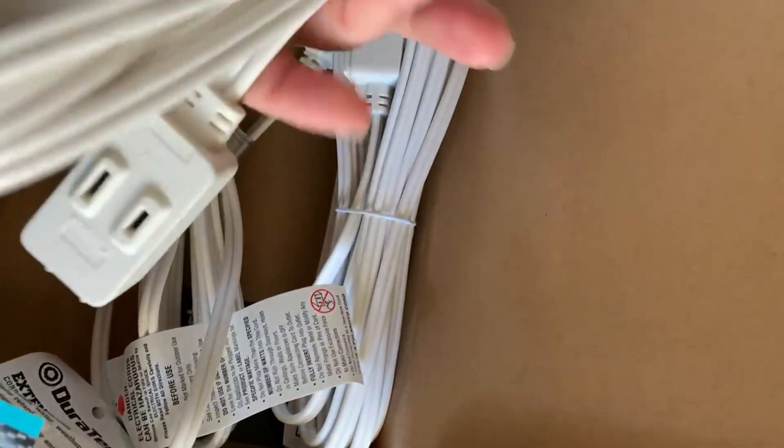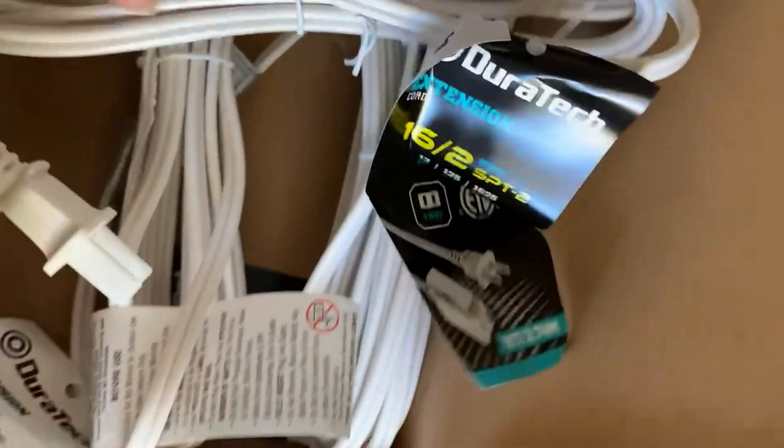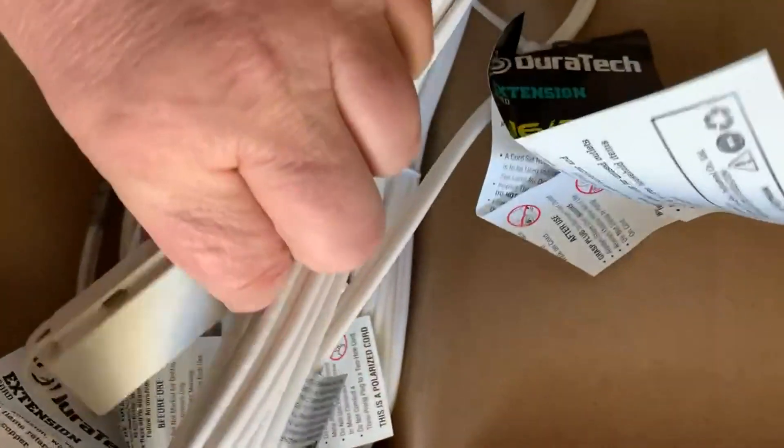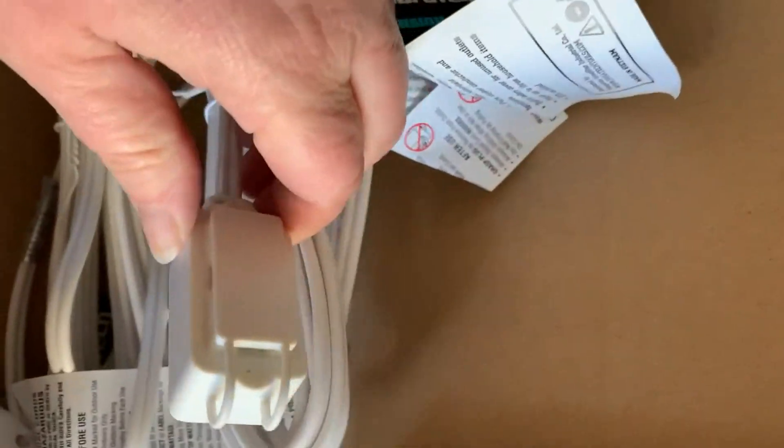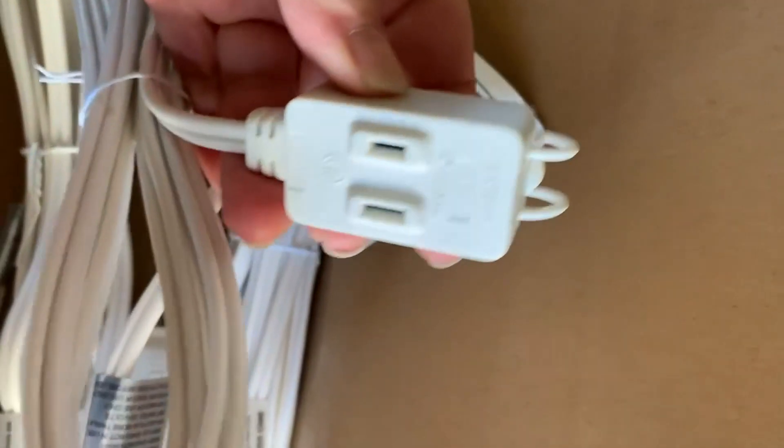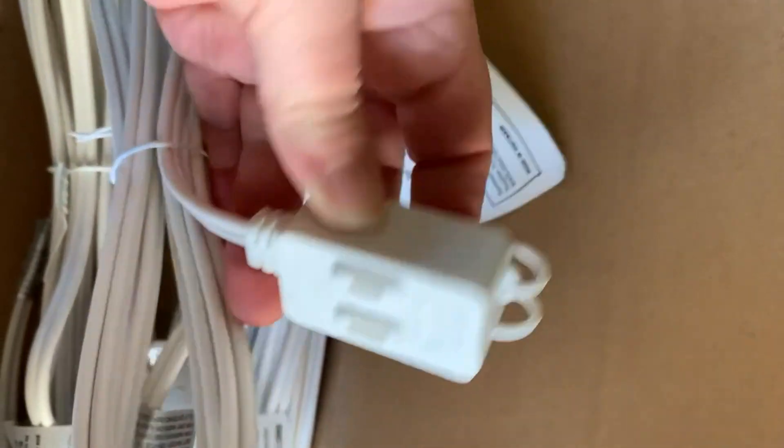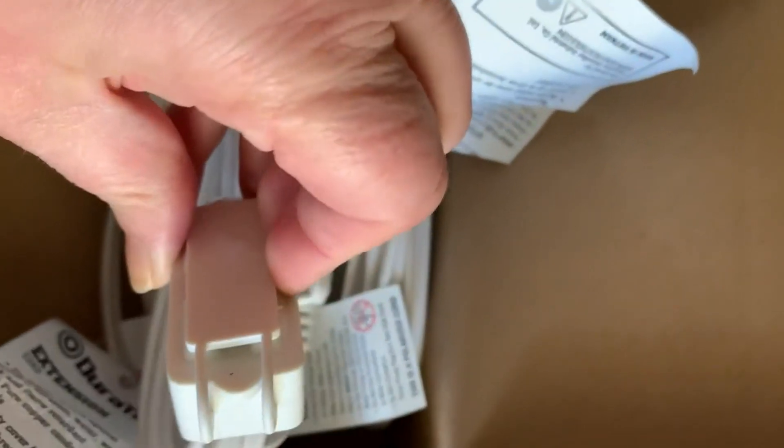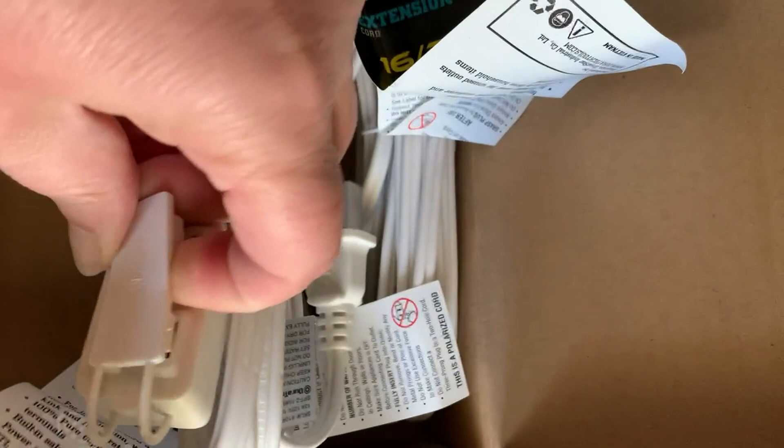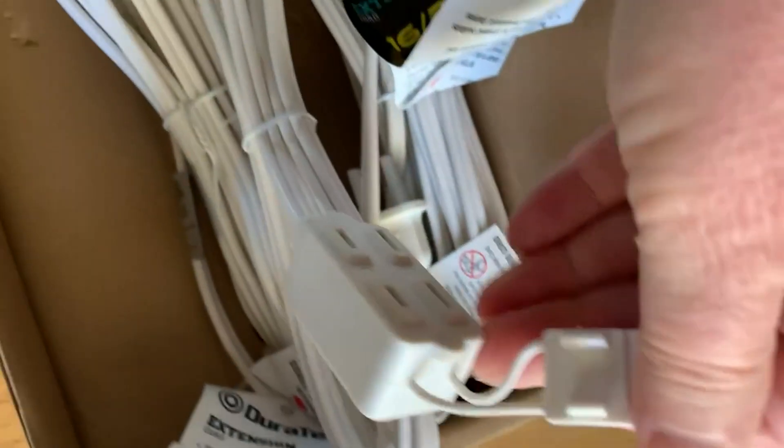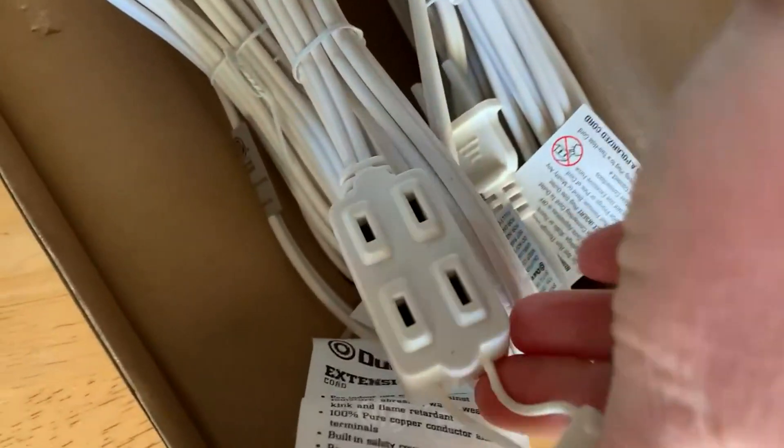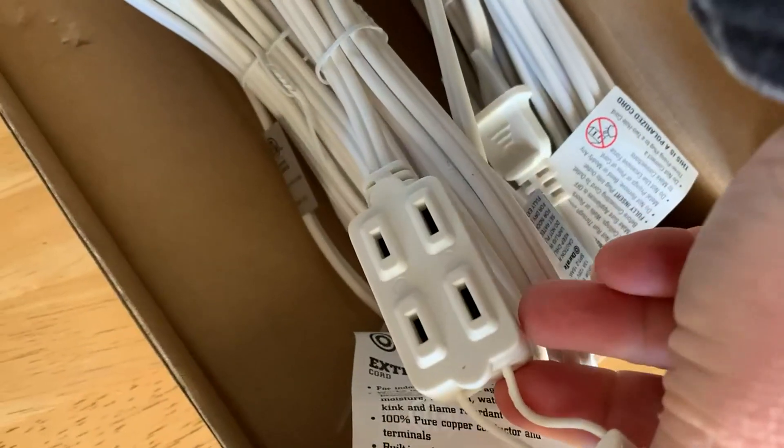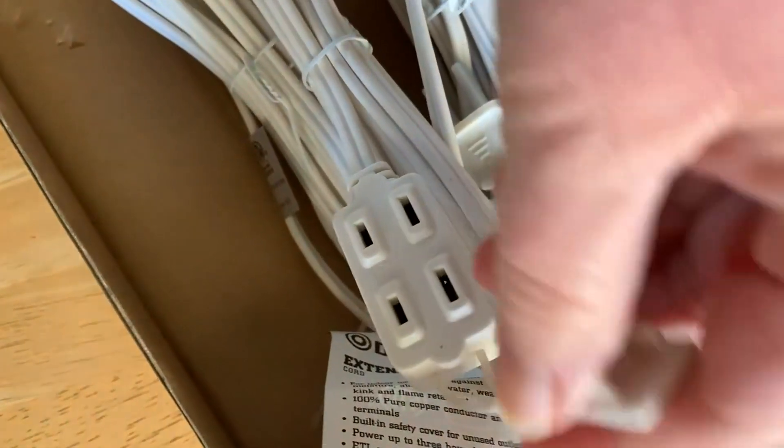You can see it's standard indoor. They are indoor only extension cords. It has three different outlets and a cap to cover up those not in use.